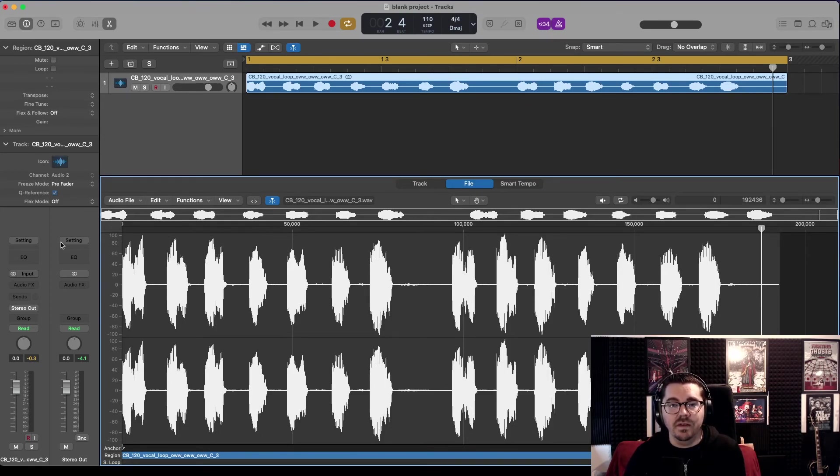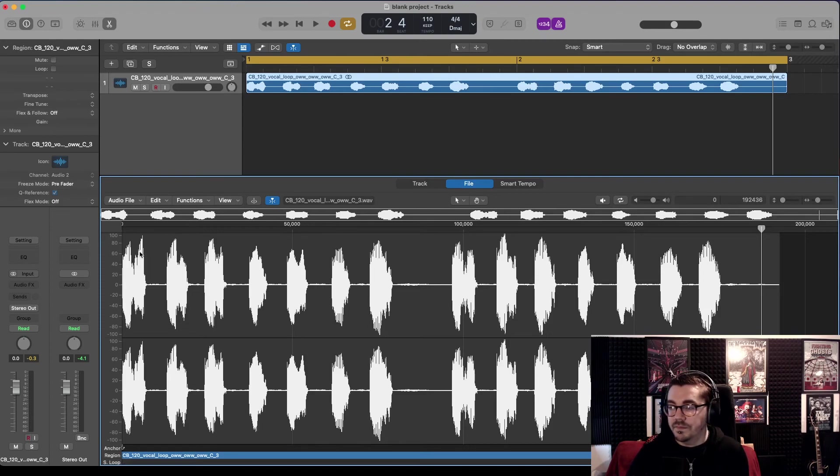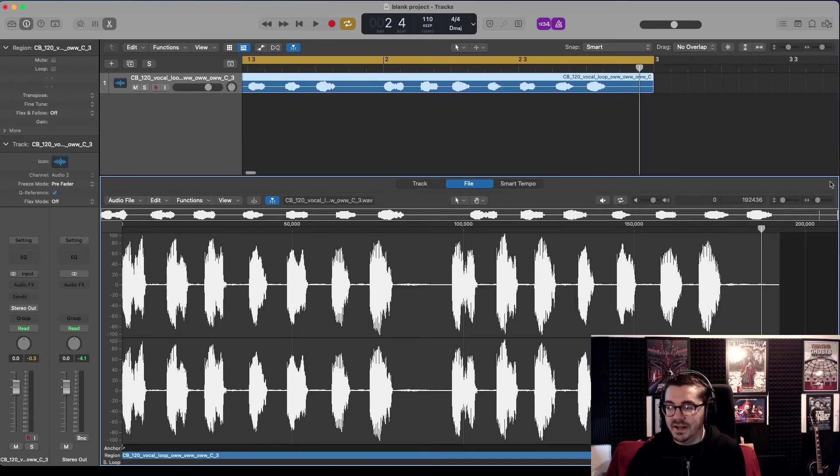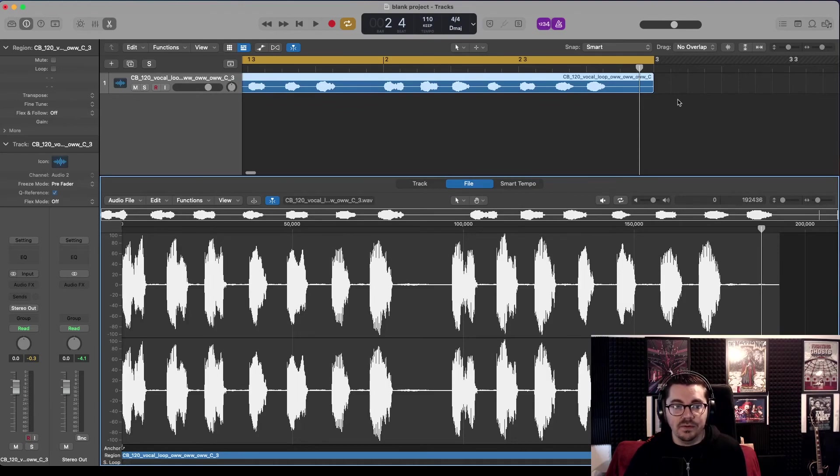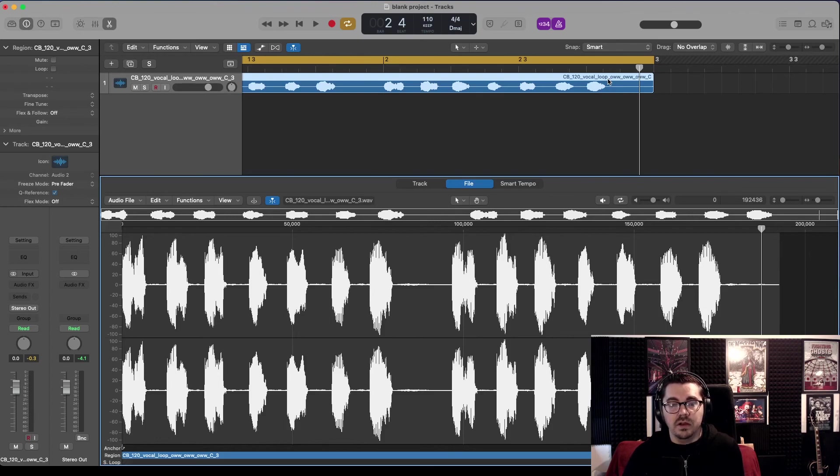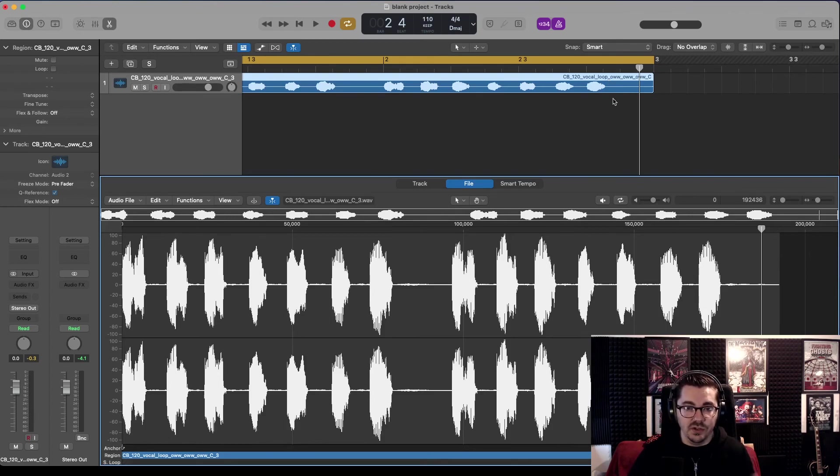It's kind of a set and forget, but you will have to do it if you're bringing in multiple samples into this track. You'll have to do that per sample unless you join them all and then do it as one.